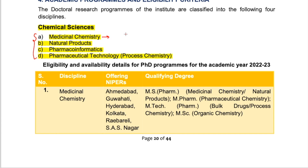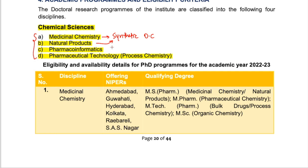In medicinal chemistry, you basically synthesize organic molecules and see whether they have medicinal properties. This is more of synthetic organic chemistry. Natural products, which you've studied in your masters, is quite similar — also related to synthetic organic chemistry but focused more on the natural part.